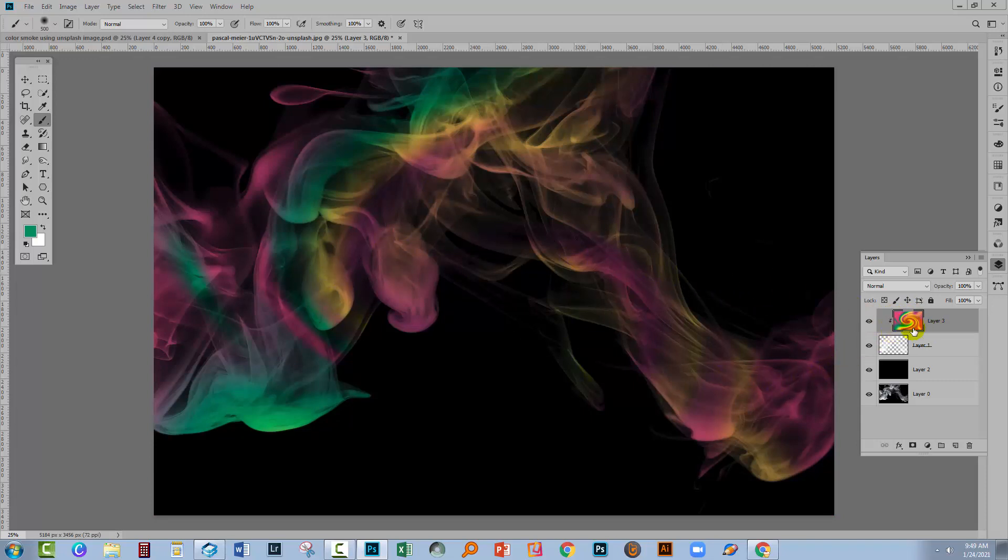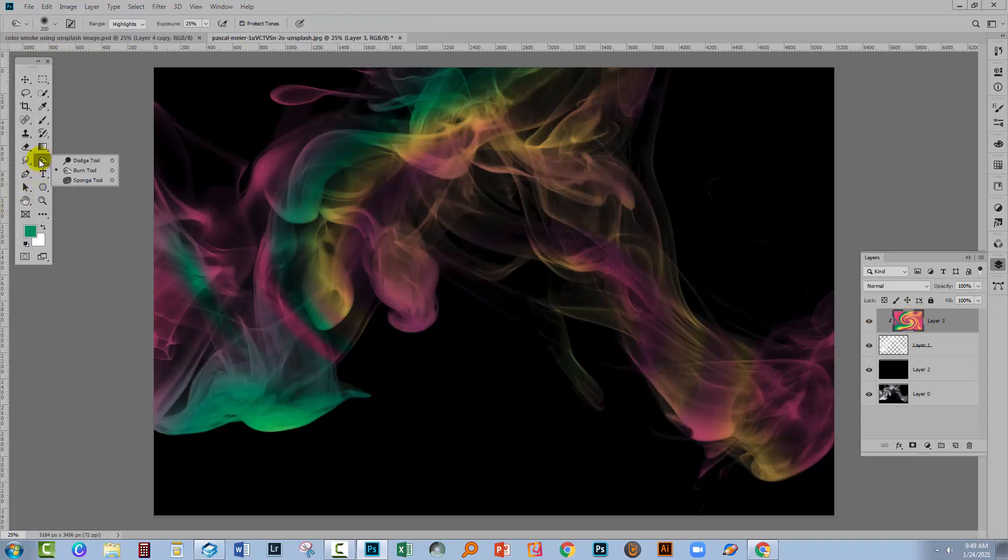And so now we have colored smoke and then you can start working with the color layer to get the result that you want. You might want to do something like smudging it. Let's go and get the smudge tool here. Here's the smudge tool.